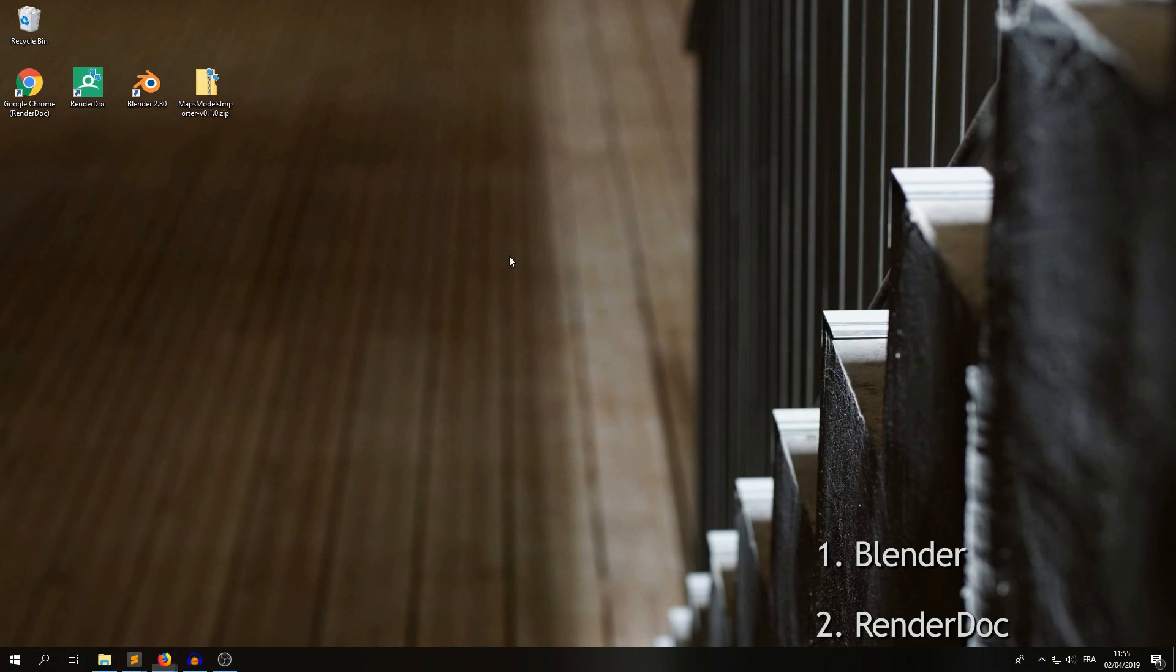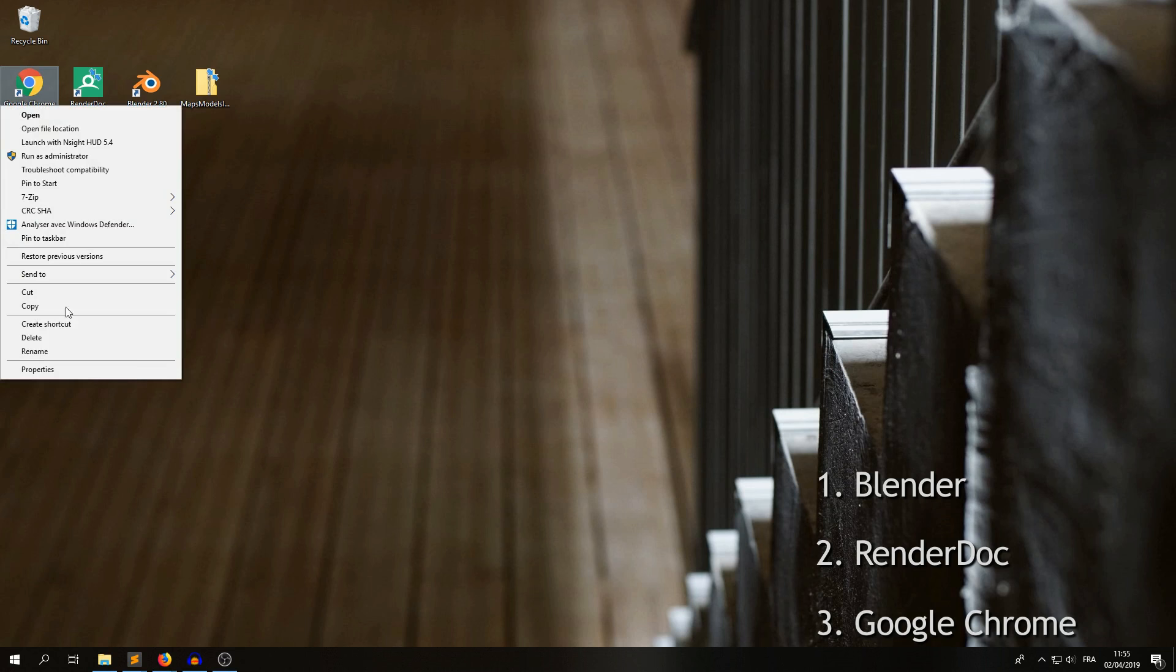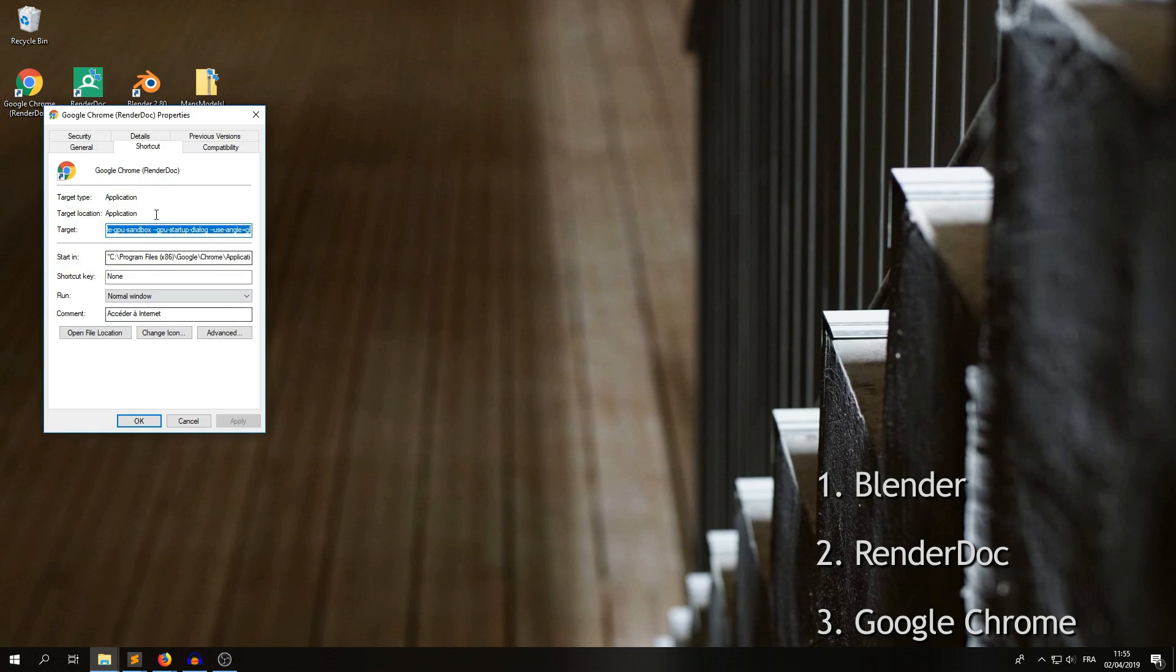And the last tool you need is Google Chrome, and couldn't make it work with Firefox, unfortunately. And you need to add some special flags that I put in the description to the shortcut here.